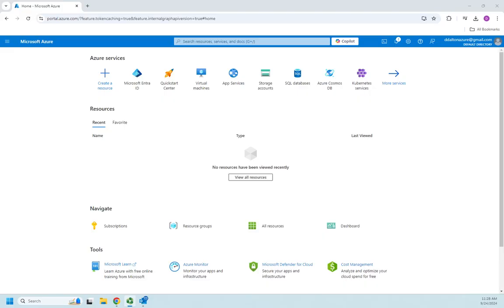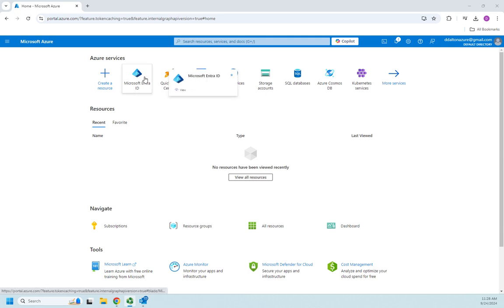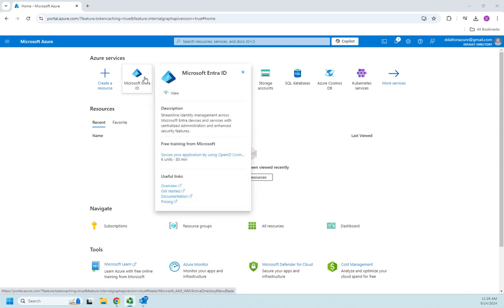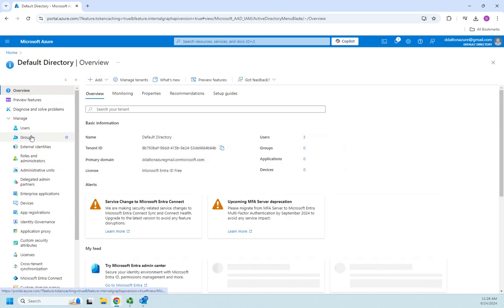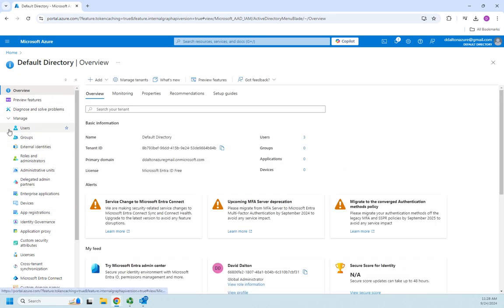In our previous videos we looked at working with users in Microsoft Entra ID. Now let's talk about working with groups. I'm here on my home screen in Azure, so I'm going to go to Entra ID, and here I can manage users and groups.